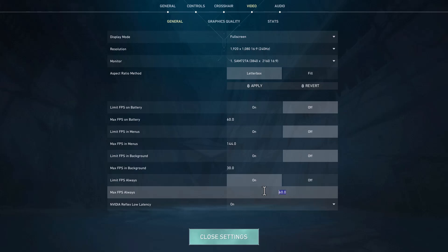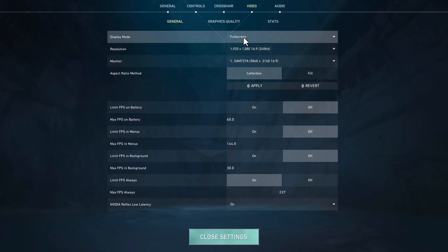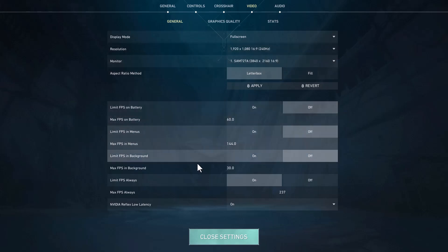I'm going to reduce this to 237. And after changing it, display mode is set to full screen.